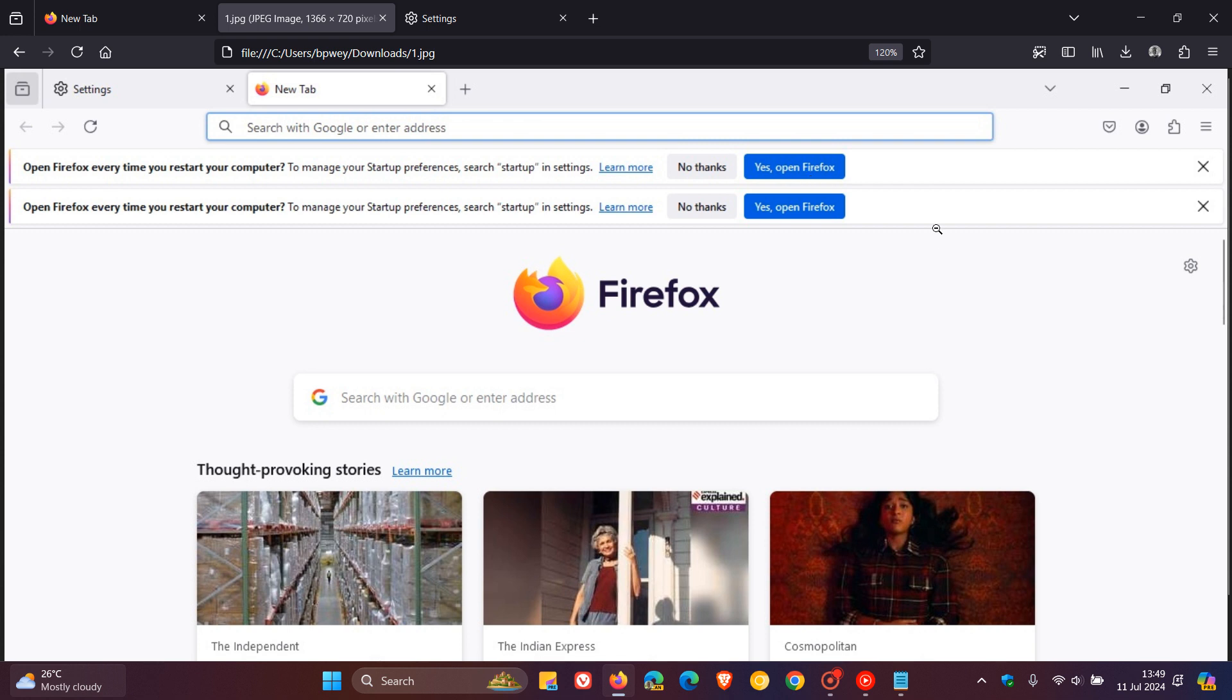Now apparently these notifications, even though you are dismissing them, are appearing. So this is obviously a bug that Mozilla needs to sort out.